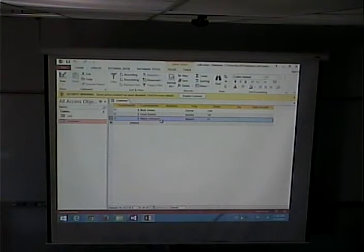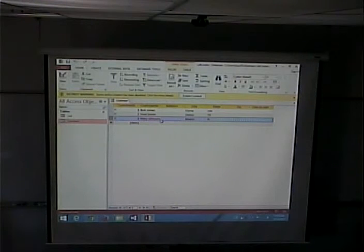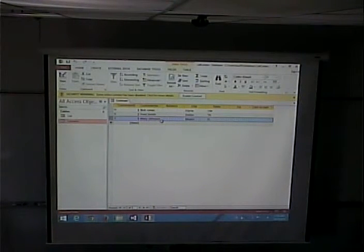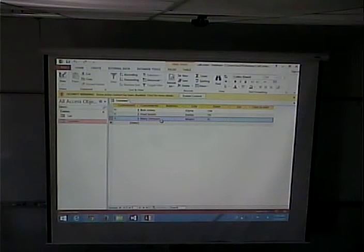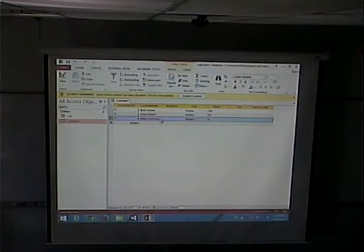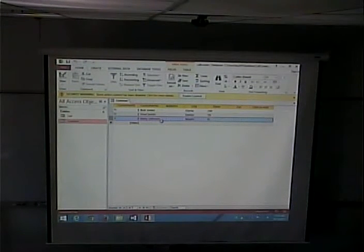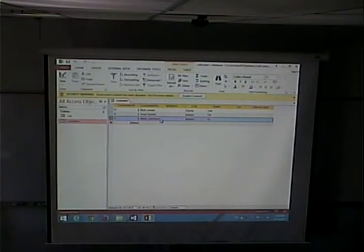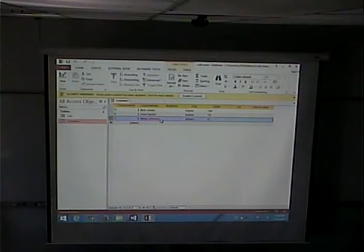A student points out that when call number one was deleted, there's no longer a record with ID one — now it starts at two. Yes, that's correct. Auto number IDs that are deleted don't get reused, but that's fine — you're not going to run out of numbers.